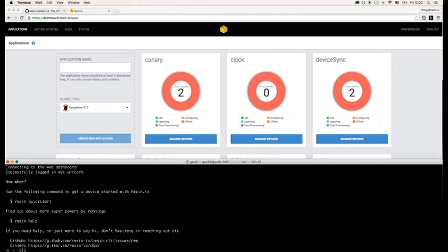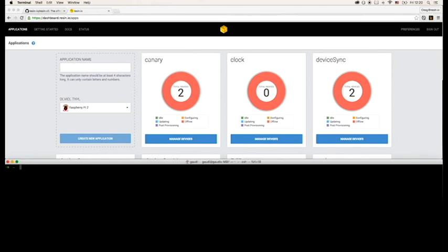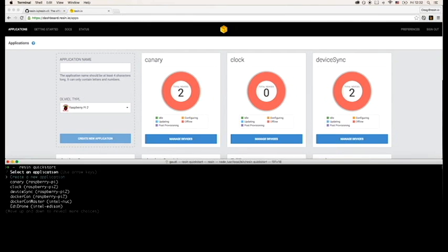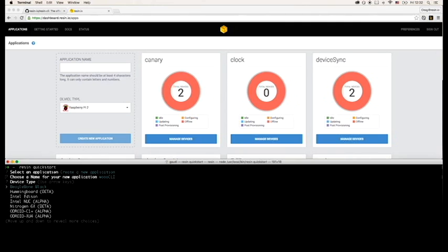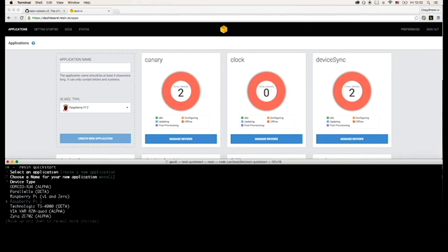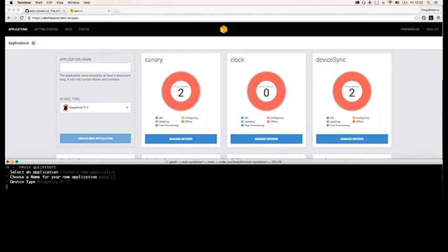Now we'd like to create an app and provision a device. As I mentioned before, you can do this with one command by running the Resin quickstart wizard. So we'll run resin quickstart. It'll prompt you with a selection of existing applications, or as we'd like in our case, an option of creating a new application. Let's call it wooCLI.